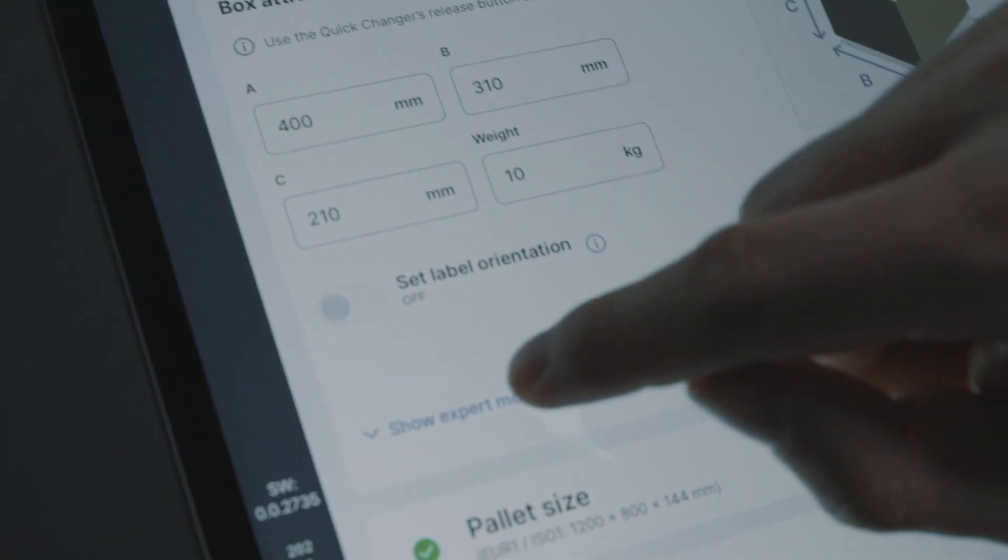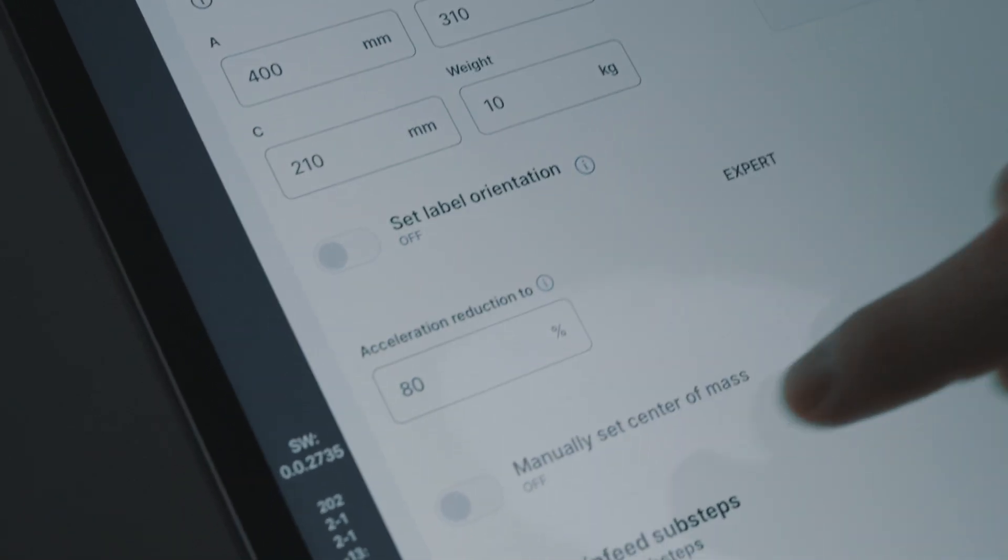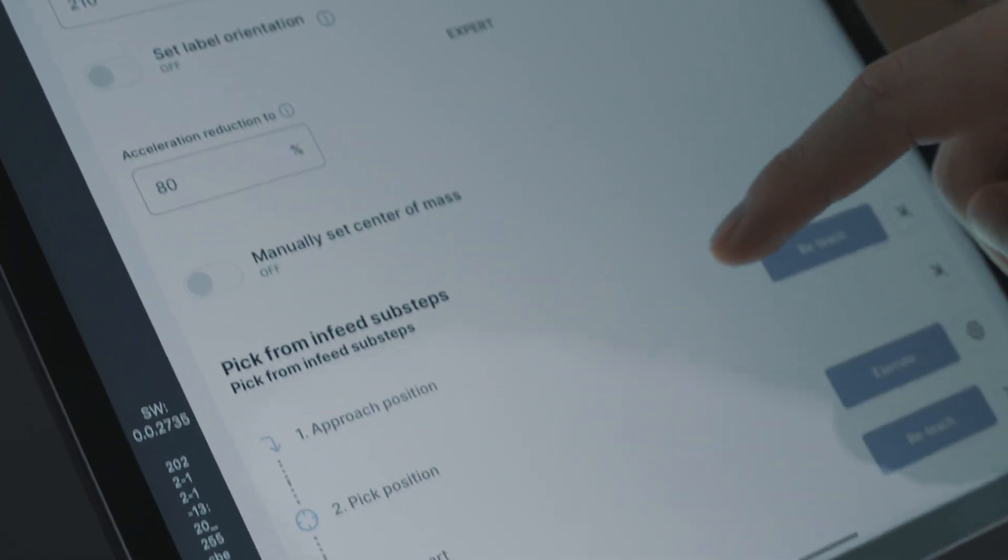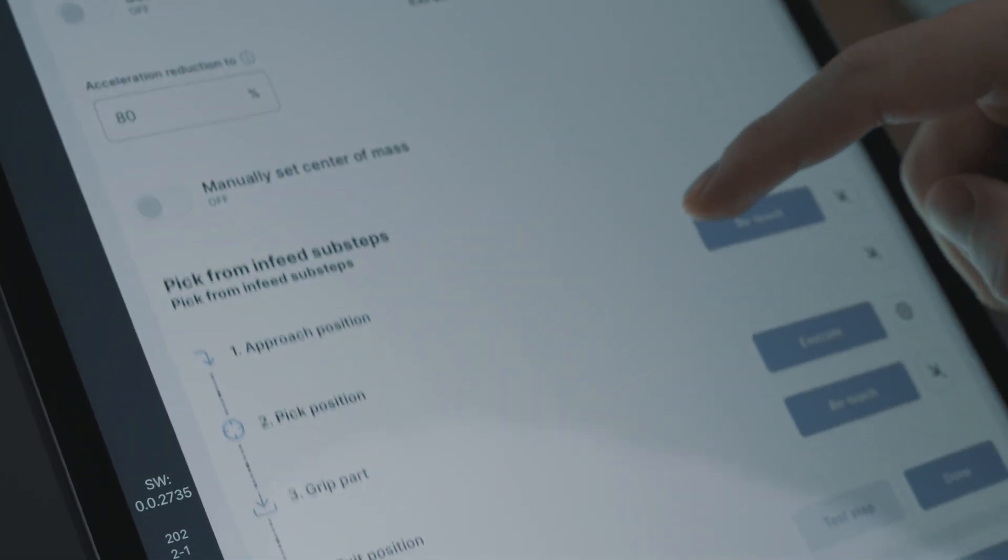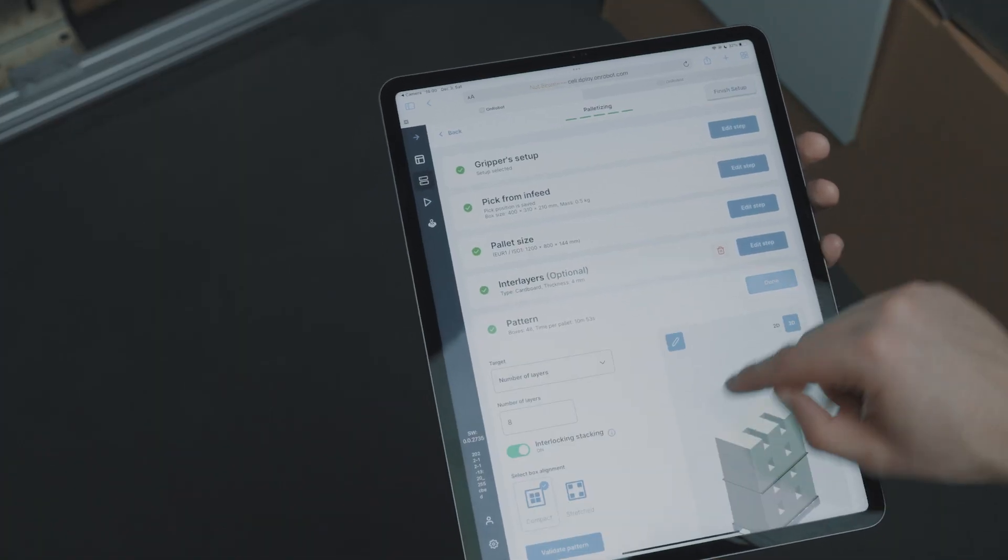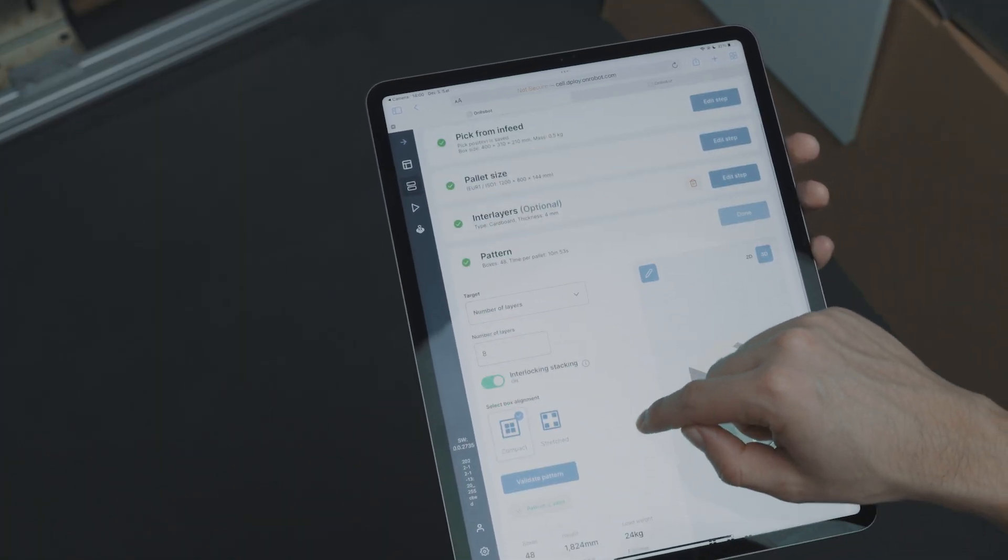As you can see, we only need to define a few inputs. Most steps have an optional expert mode to add extra control to the application. Based on the box and the pallet dimensions, Deploy will recommend you the most efficient pattern or you can customize it.